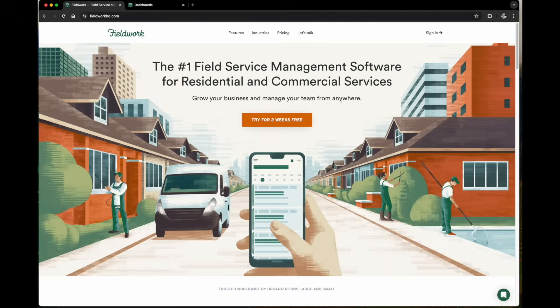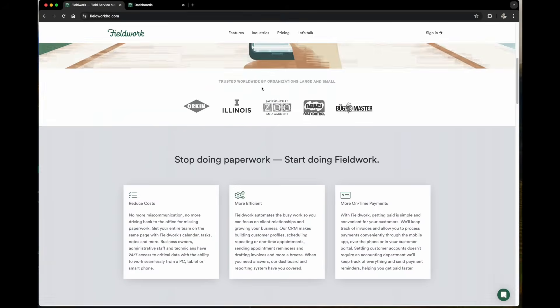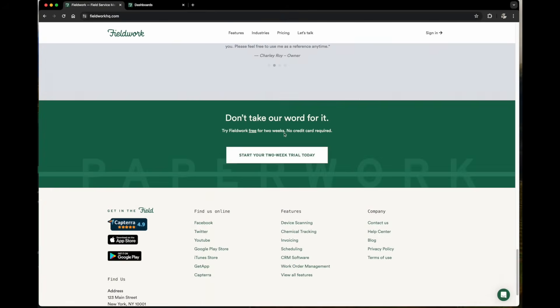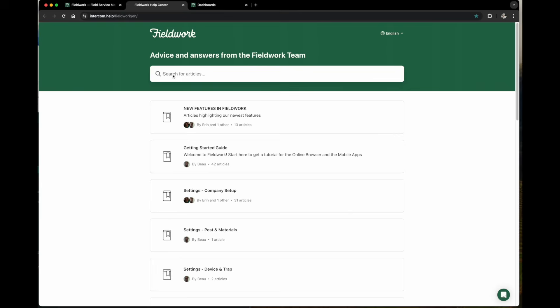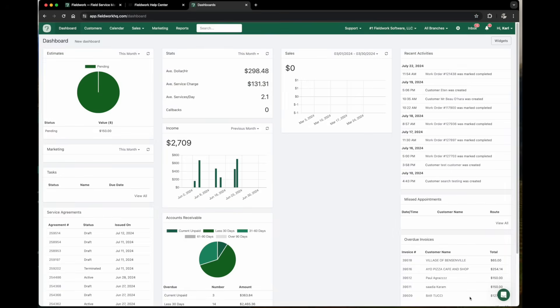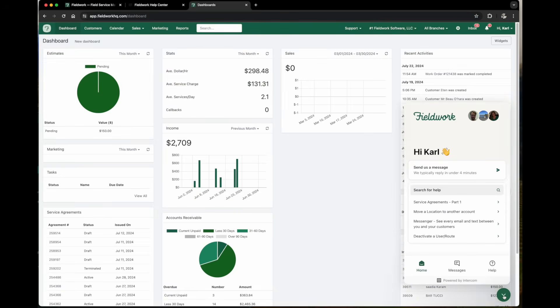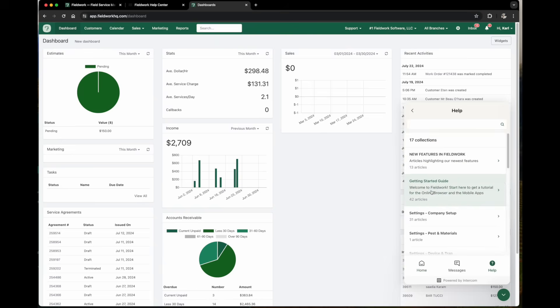To find our help documents, from FieldWorkHQ.com scroll to the bottom and select the Help Center, and this will take you directly to all of our articles. Simply search for a topic in the search field. In the lower right hand corner is the green circle with the square smiley face. If you click on this, you'll have a search window and you can search through all of our articles.